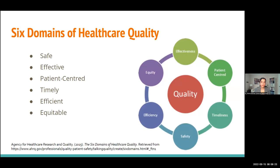There are six domains of healthcare quality: care should be safe, effective, patient-centered, timely, efficient, and equitable. Our healthcare system has faced challenges in providing these domains, and the pandemic has really highlighted some of these challenges to the forefront.